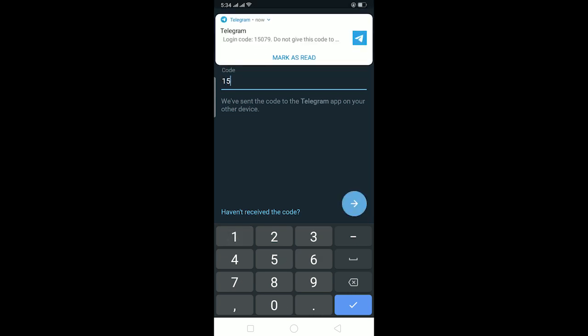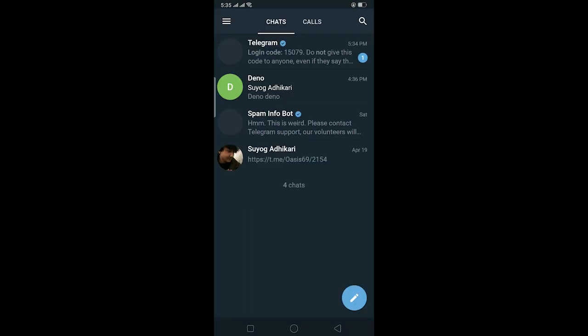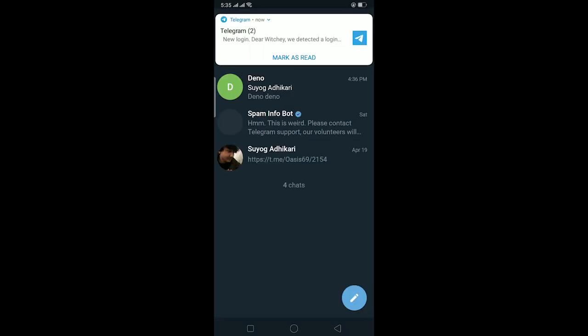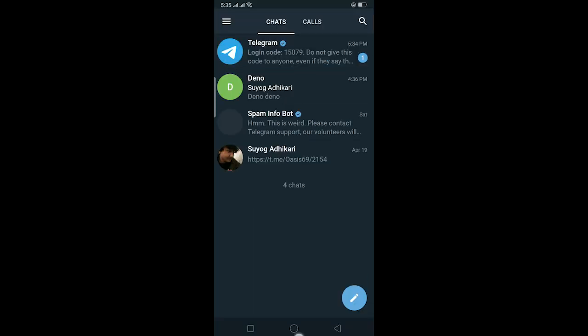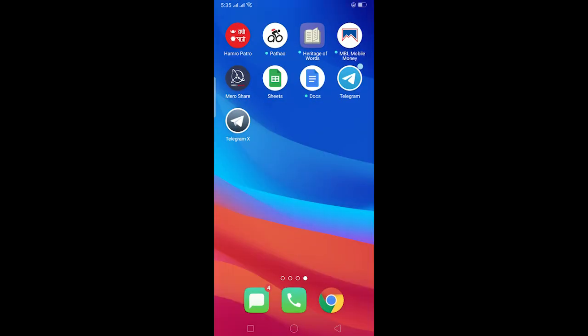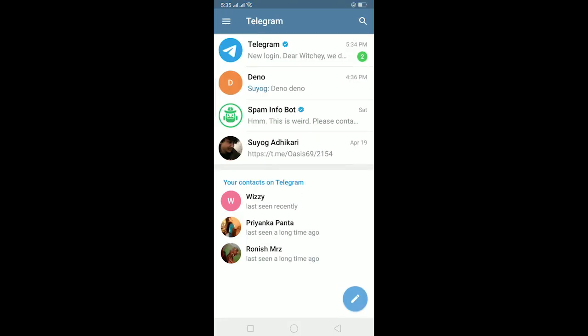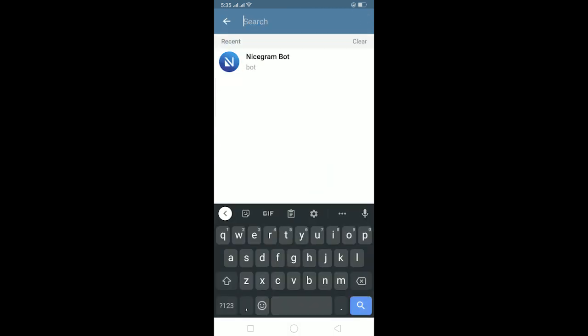After you enter your Telegram account in Telegram X as well, you're going to receive a notification in your normal Telegram saying somebody has logged into your account on another device just now. Open your normal Telegram, go to the search bar over here, and then search for Nicegram bot.